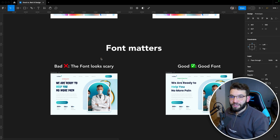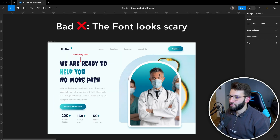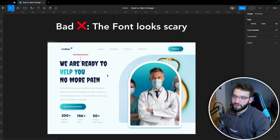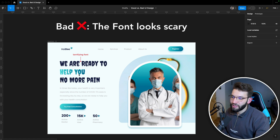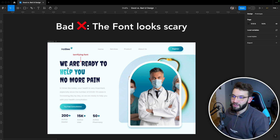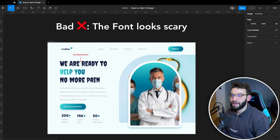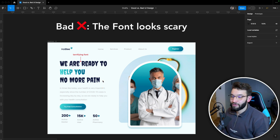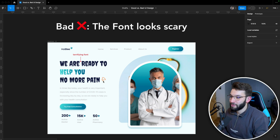Imagine a landing page for a healthcare application. Everything looks okay at first, but the font used looks more like a terrifying, scary font you'd see in horror movies. For a healthcare app with the message 'We are ready to help you, no more pain,' using this kind of font makes it seem like someone is going to hunt you. This will bring zero conversions to your healthcare application because people find it absolutely terrifying.